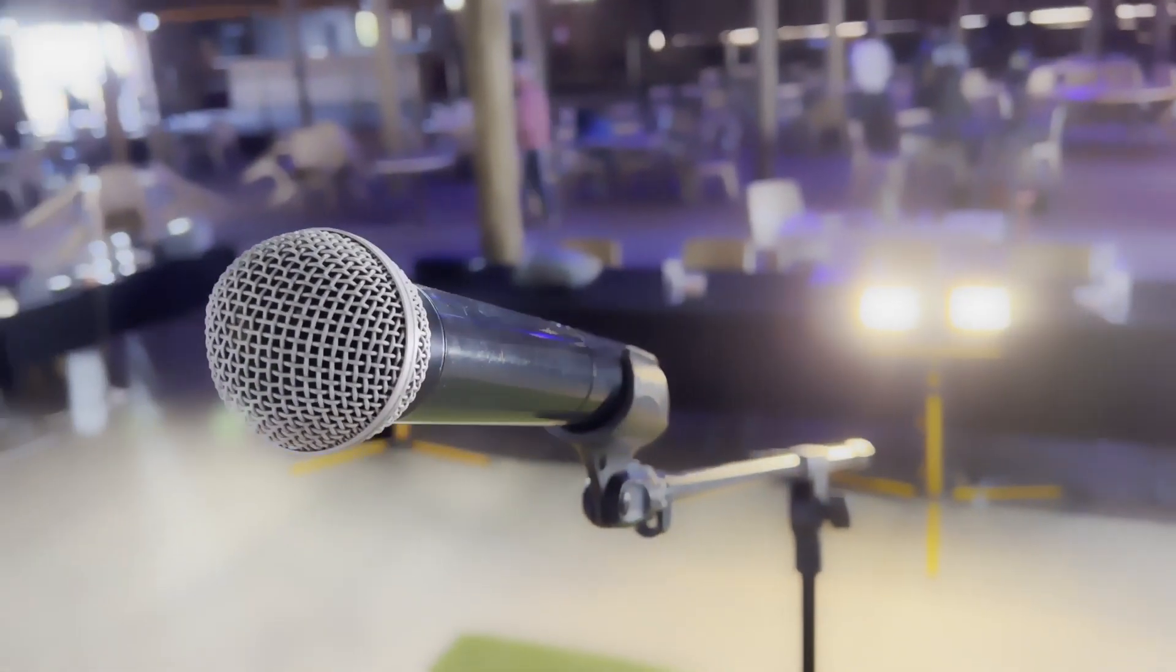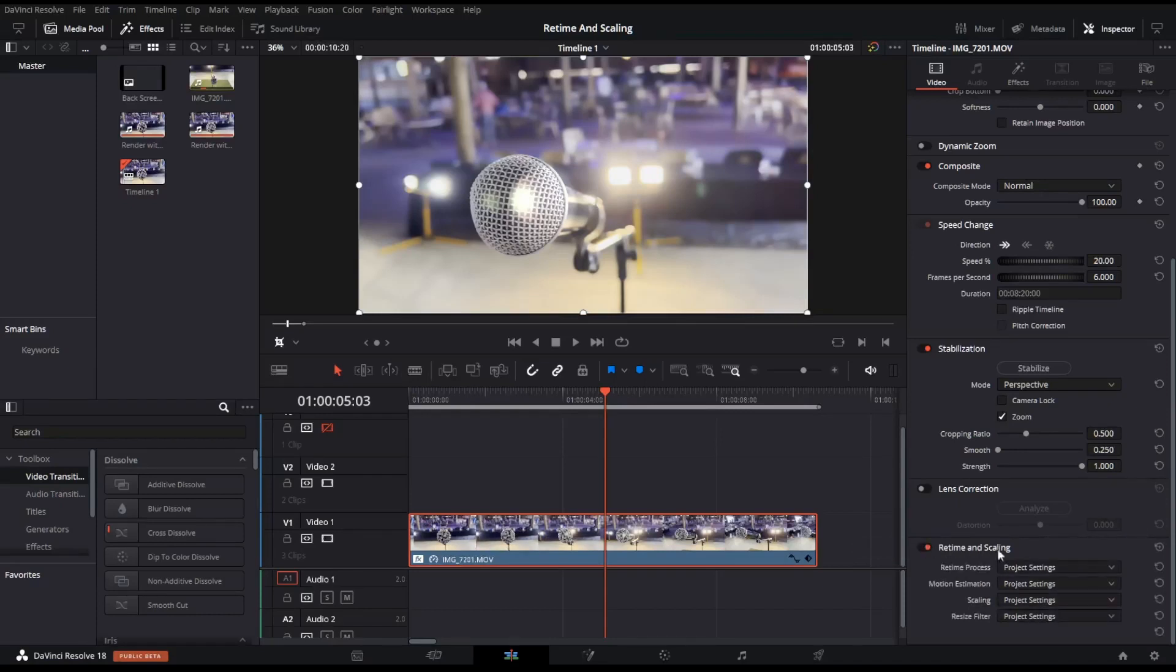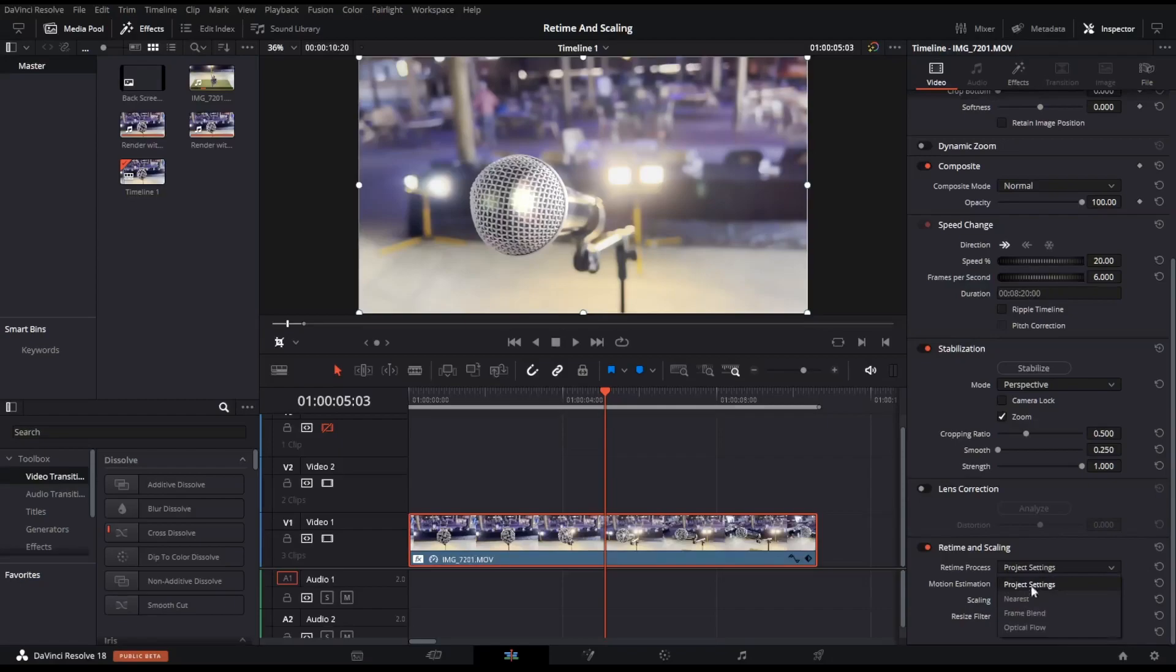To fix this, scroll down to Retime and Scaling under your Inspector tab and turn it on by hitting the throttle switch. All your default settings should be set to Project Settings. Next to Retime Process, select the drop-down menu and select Optical Flow.